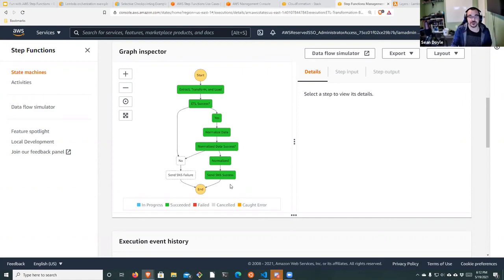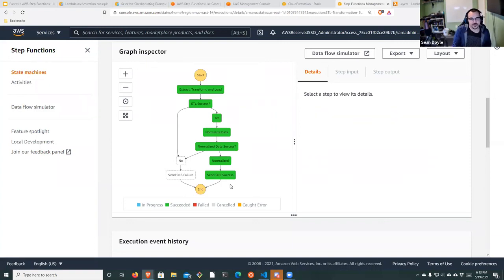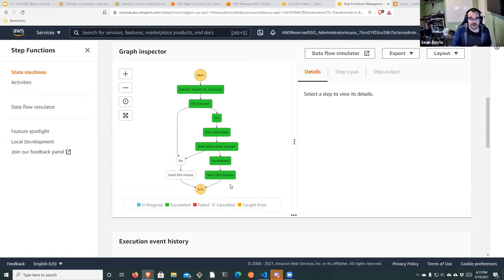Without Step Functions, a data analyst would be coming into the console to run extract, transform, and load, sit there and wait, download results, upload somewhere, then normalize the data, download results again, go upload somewhere again. Step Functions takes that away. Now they can focus on improving the ETL process, new feature engineering, and new things in their data. It's pretty neat.